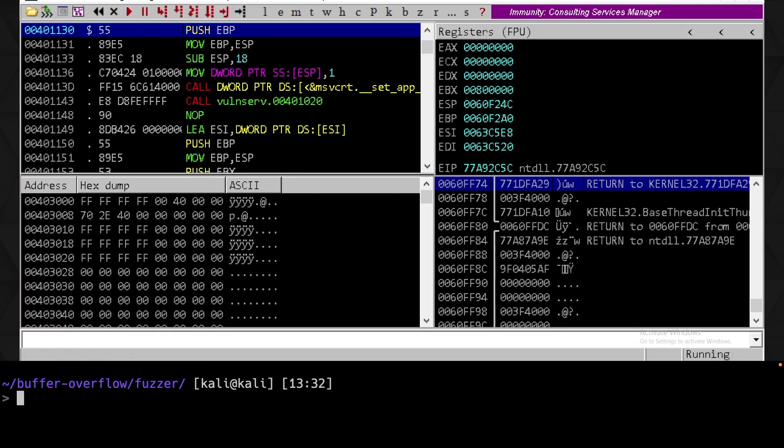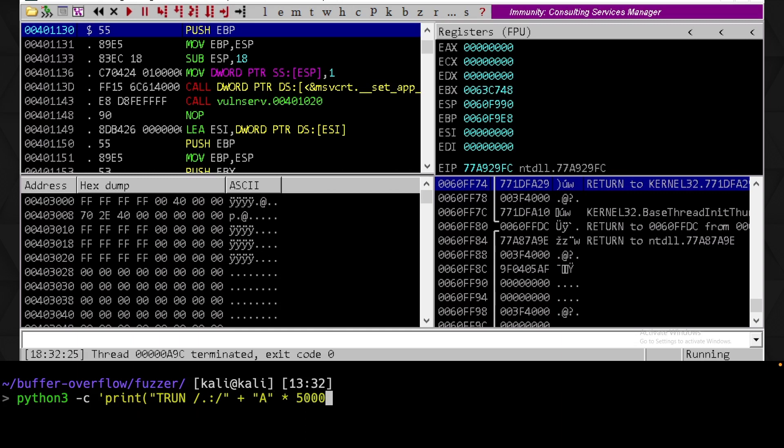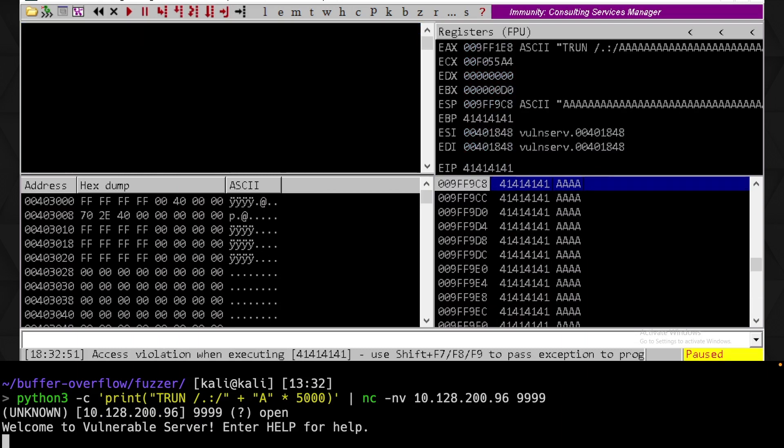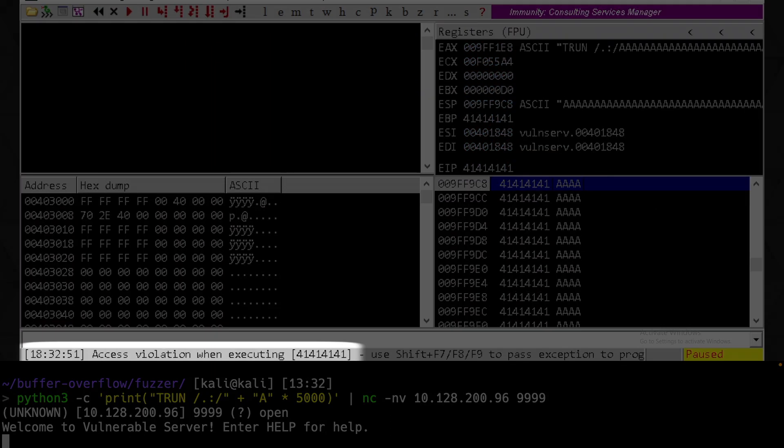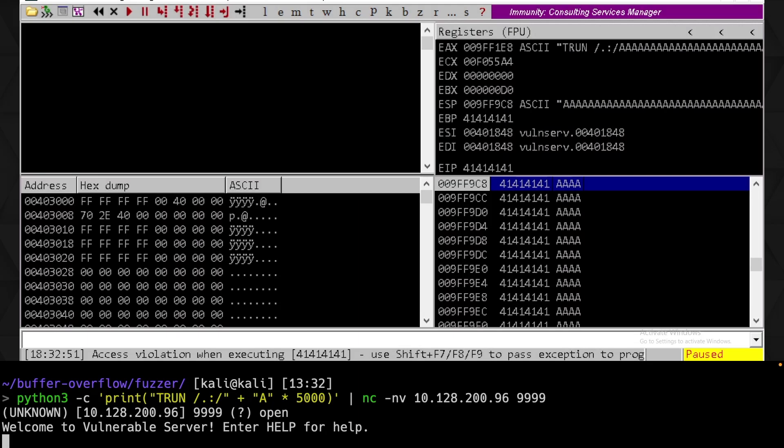Let's validate that our determined payload crashes the server by generating the string with Python: being trun, forward slash, full stop, colon, forward slash, and 5000 A's. And then we'll pipe that into Netcat to send it to the target. Awesome, something's happened here. Looking at the bottom in Immunity, we can see there was an access violation when executing 41 41 41 41. Great, this lines up with what was happening in our previous buffer overflow videos.